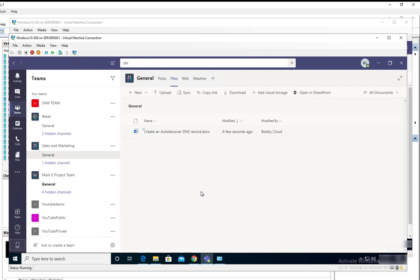So that's it folks, that's how you download or upload files in Microsoft Teams. Thank you for watching. If you like the video, please don't forget to subscribe to my channel and have a wonderful day.